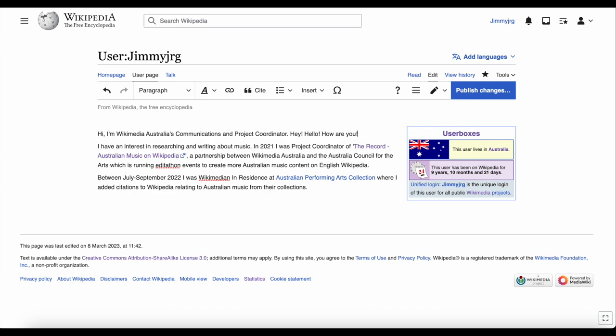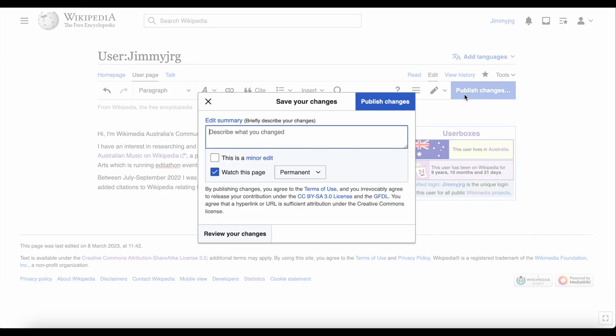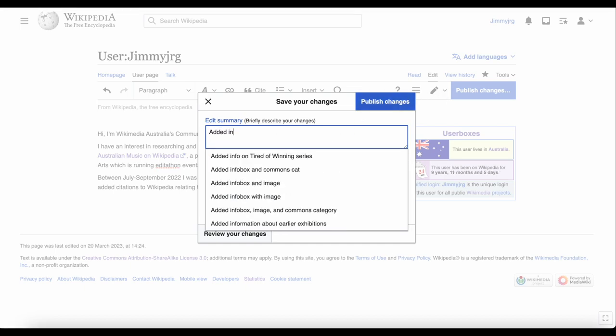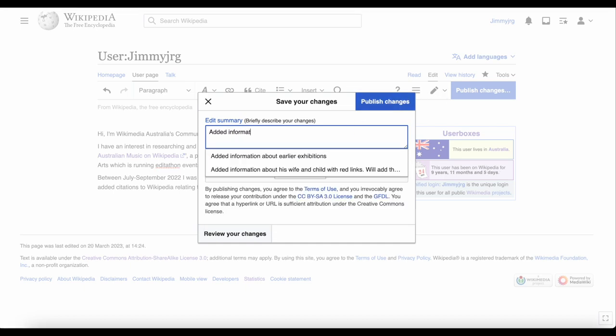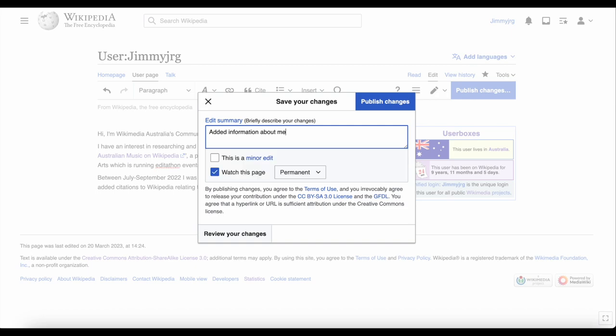Once you're done, click publish changes. You'll be prompted to add a short description of what you did. Feel free to write created page or added information about me, for example. And then you're done.